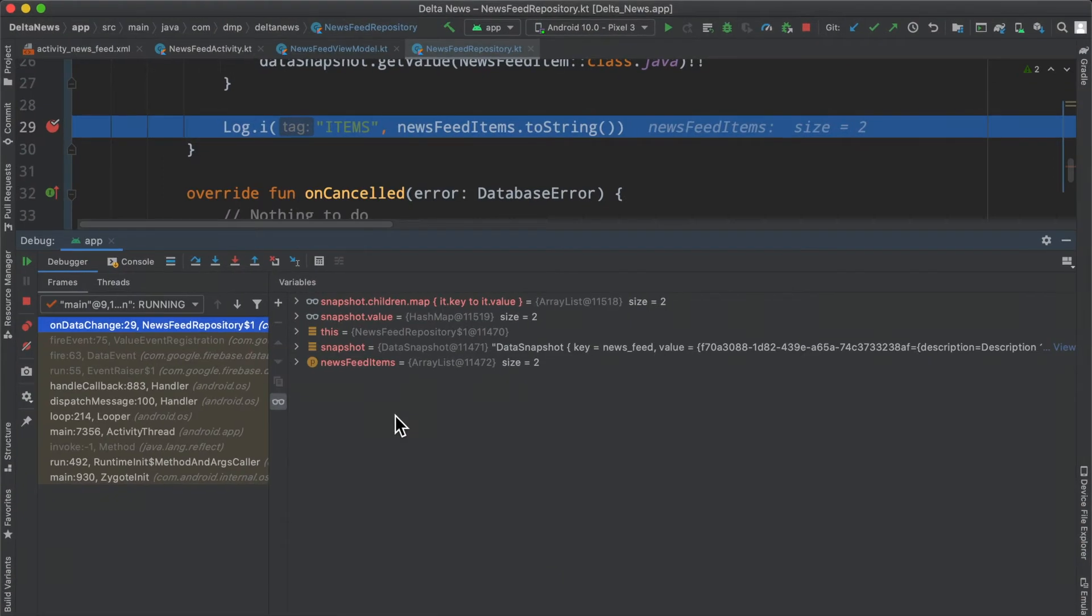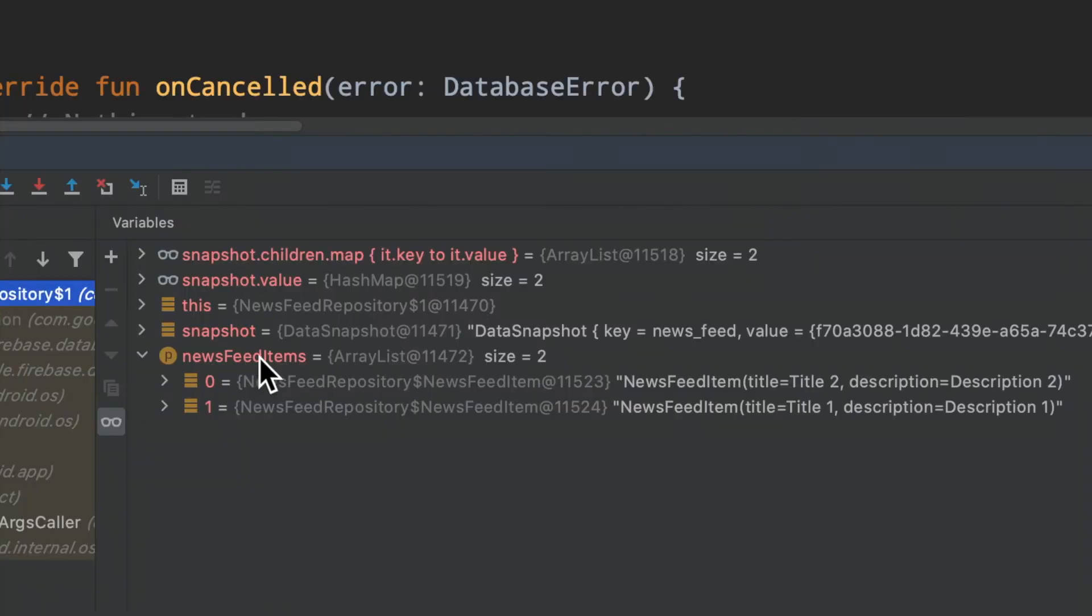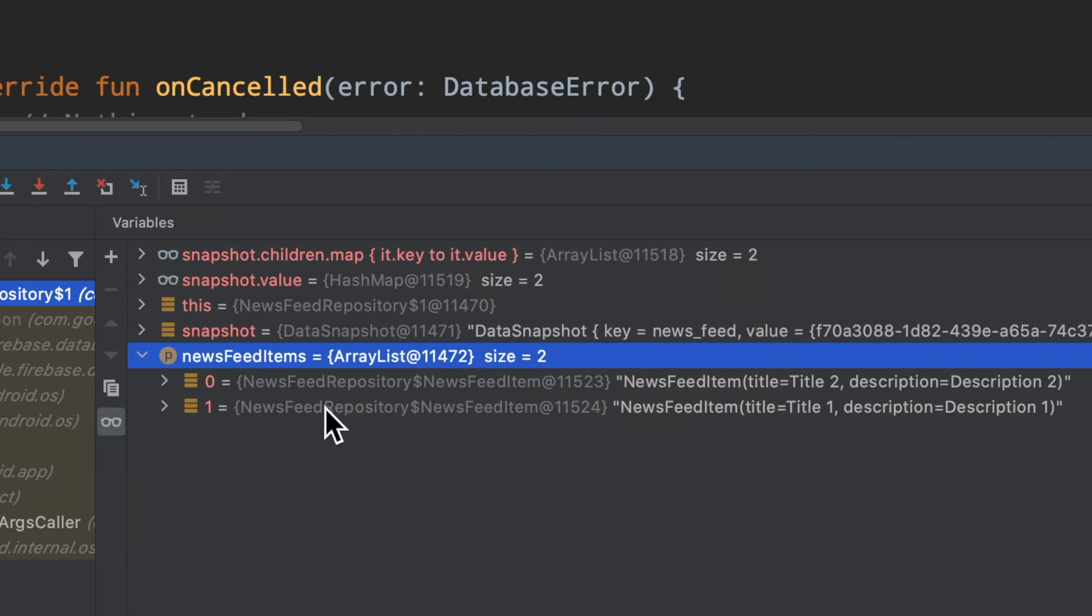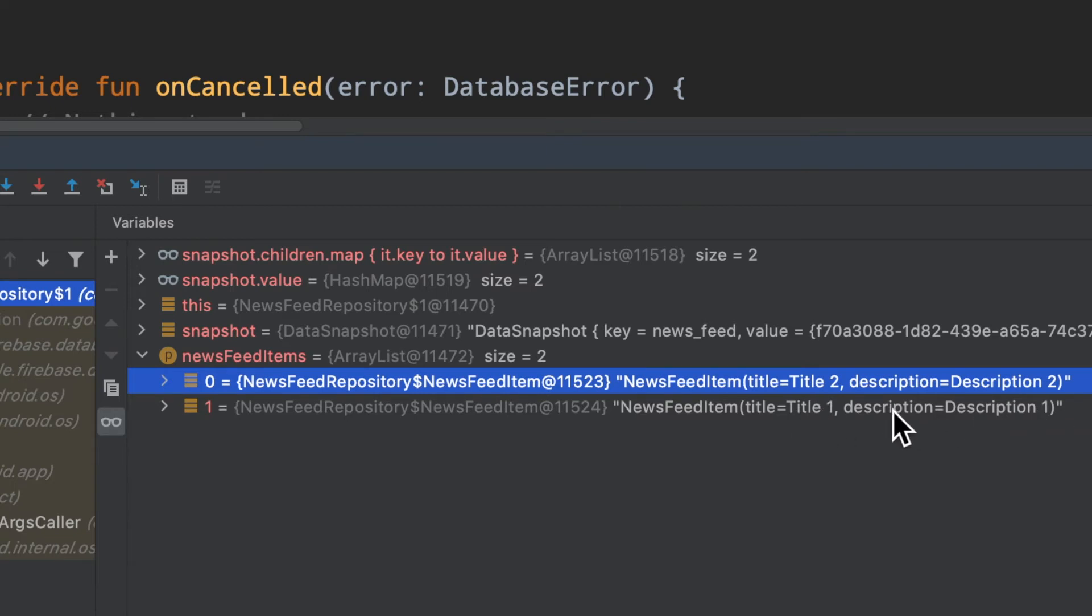Now one thing I wanted to point out: I've hit a breakpoint inside the statement where we were logging things out. If we look at our news feed items, which is the list of news feed items, we can see they're indexed at zero and one, there's two elements, that makes sense. If we look at the actual data associated with each element, we see one that says title two, description two, and then title one, description one. This ordering doesn't make sense.